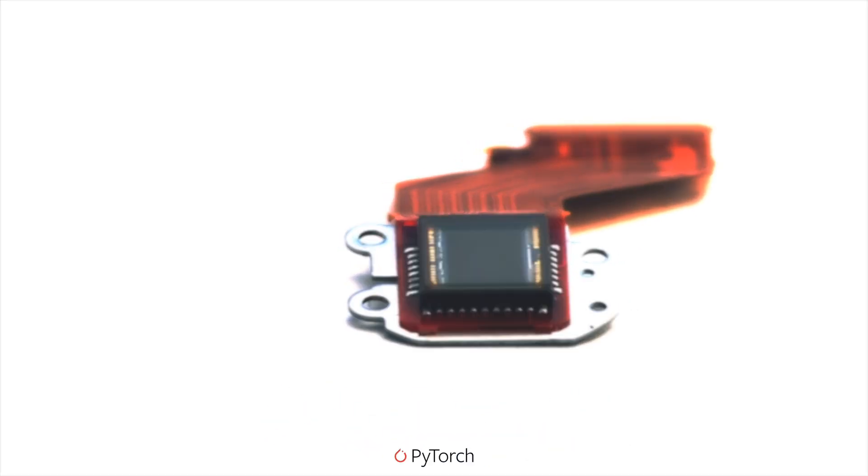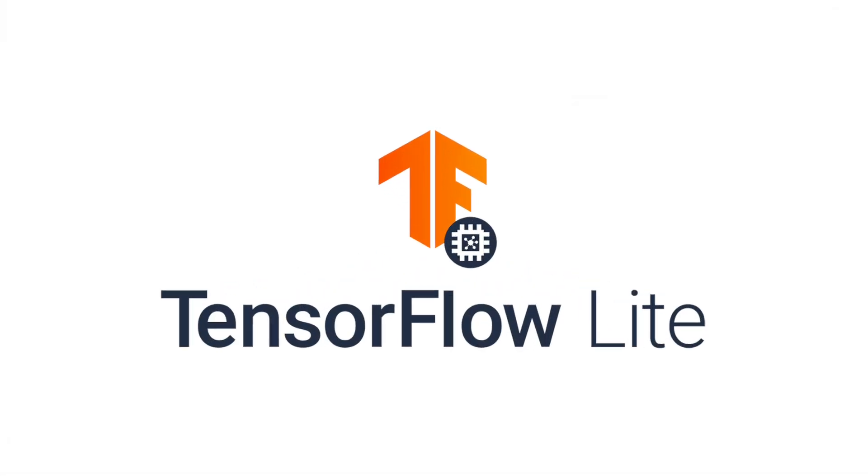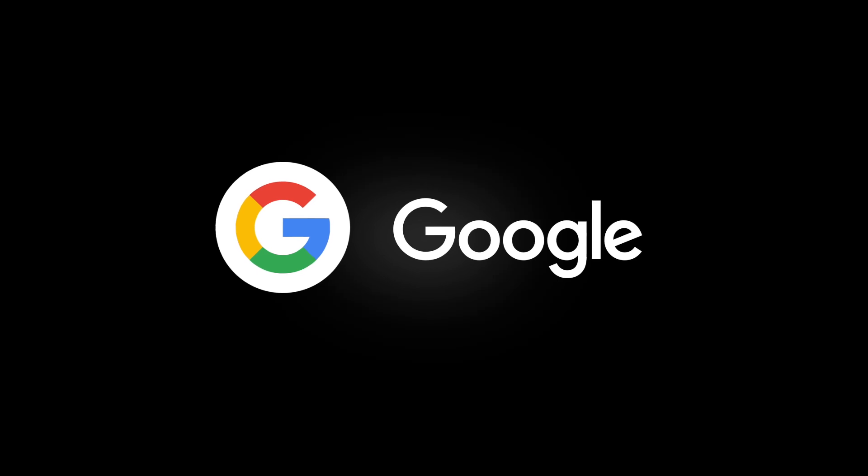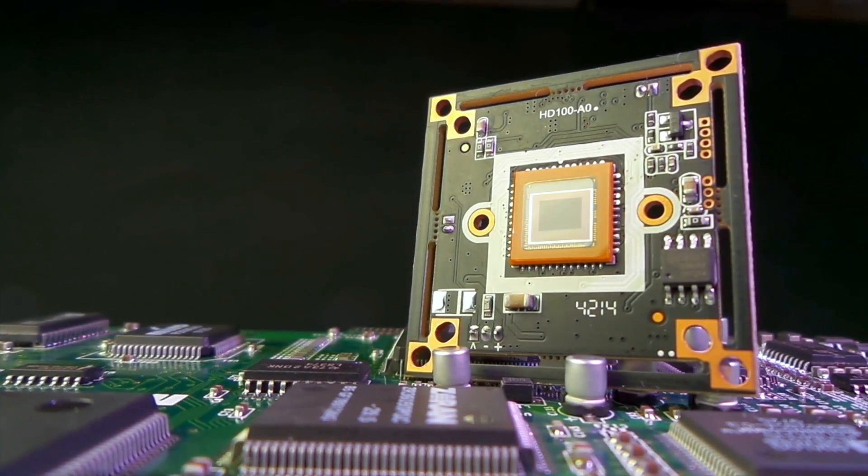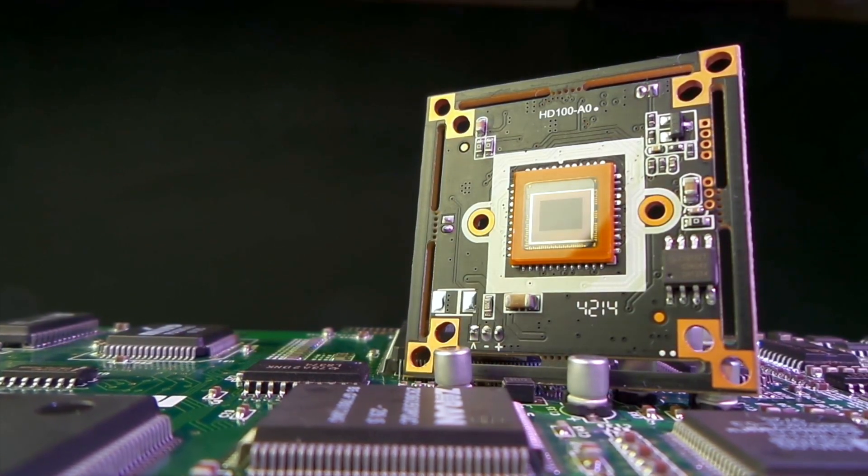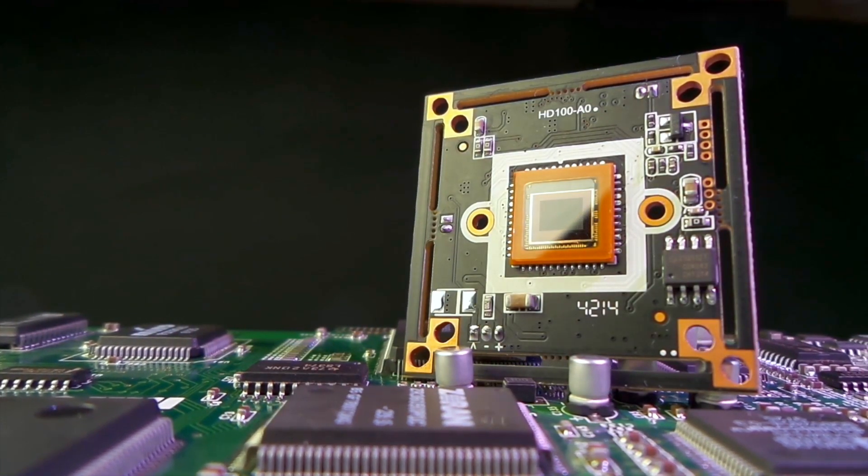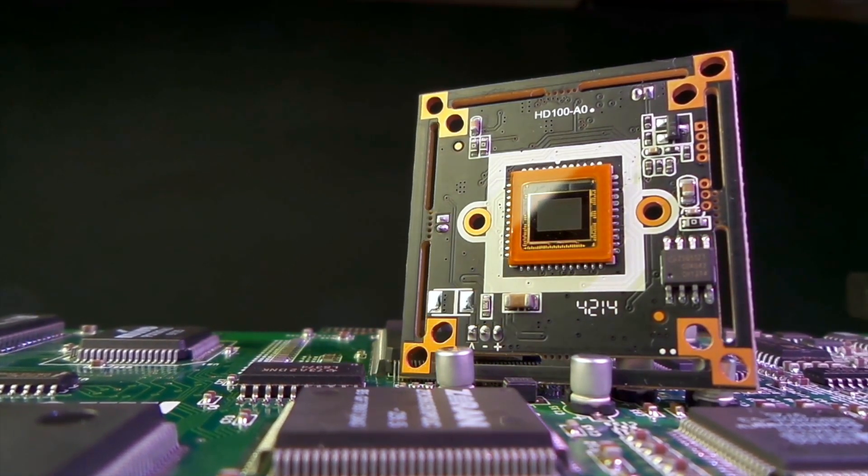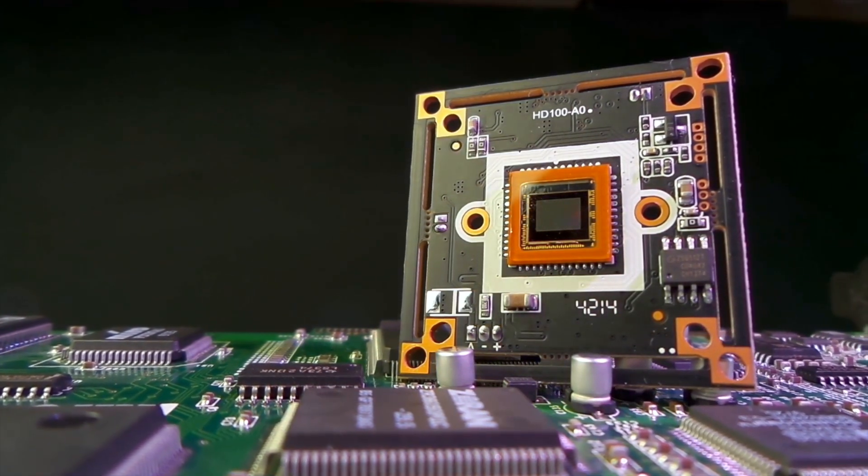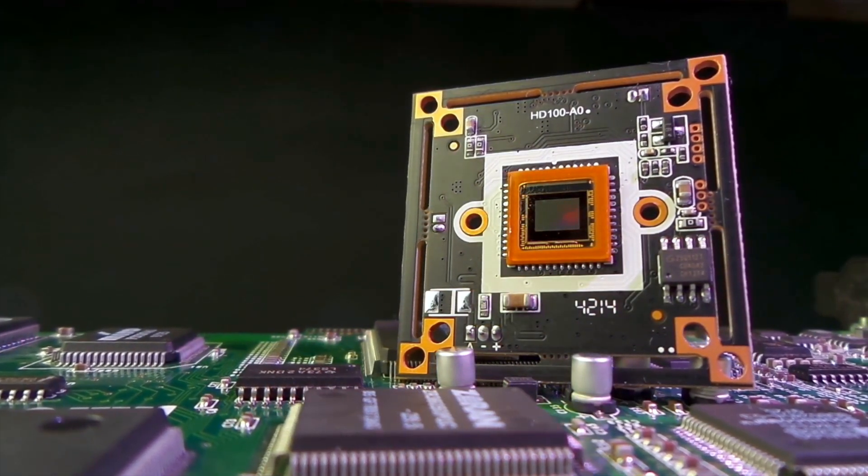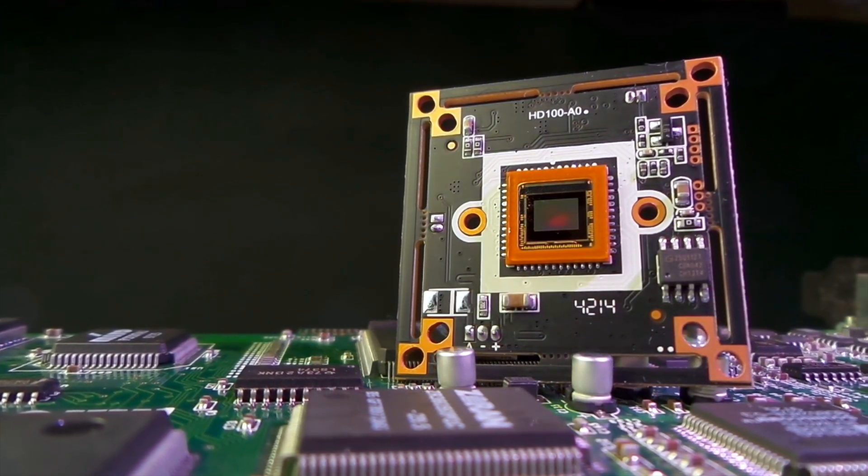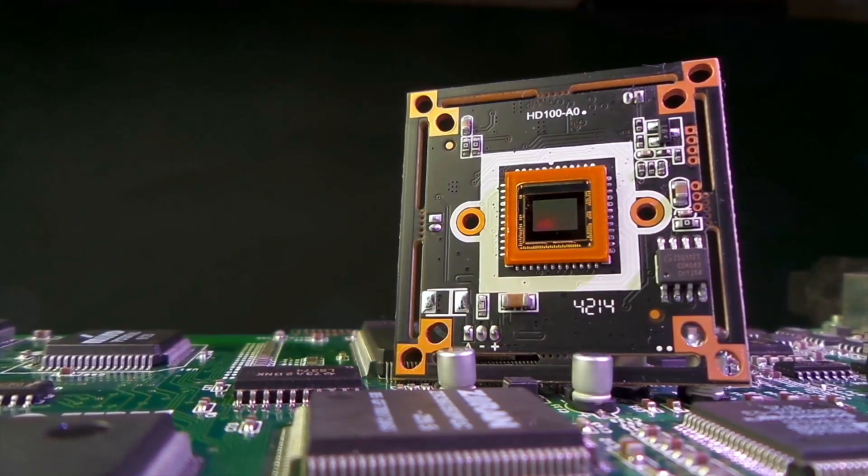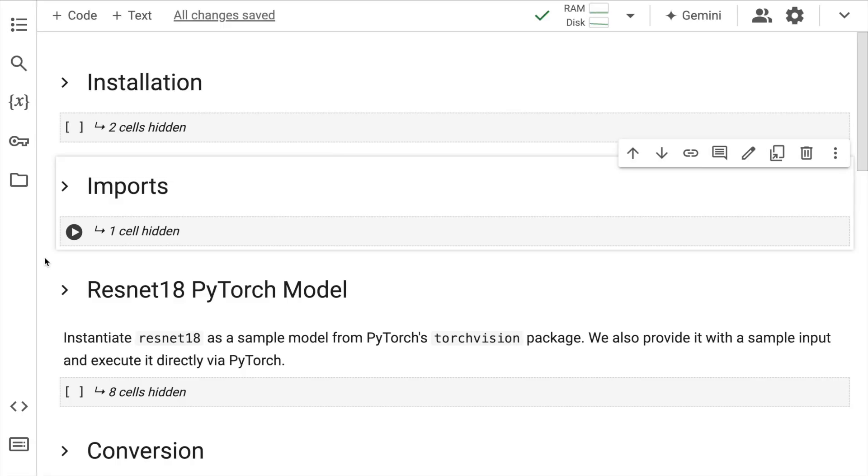In today's video I'll show you how you can convert your PyTorch models straight into TensorFlow Lite models using Google AI Edge library. So in just a few simple steps you will get your model ready for the future of on-device AI.